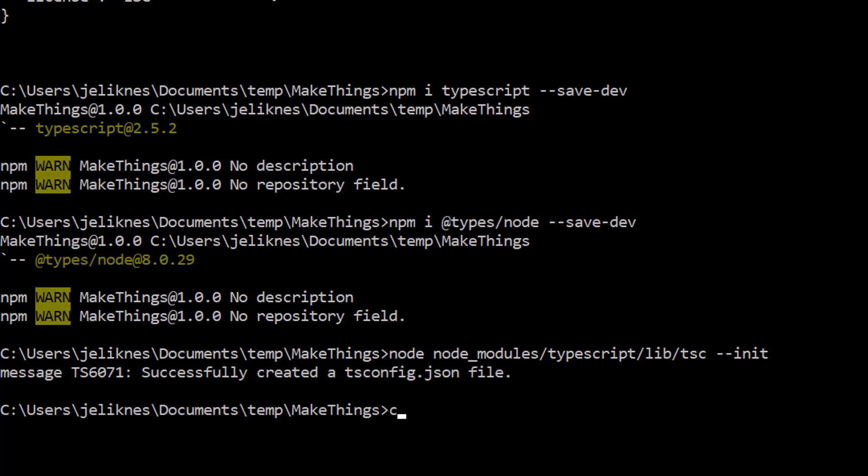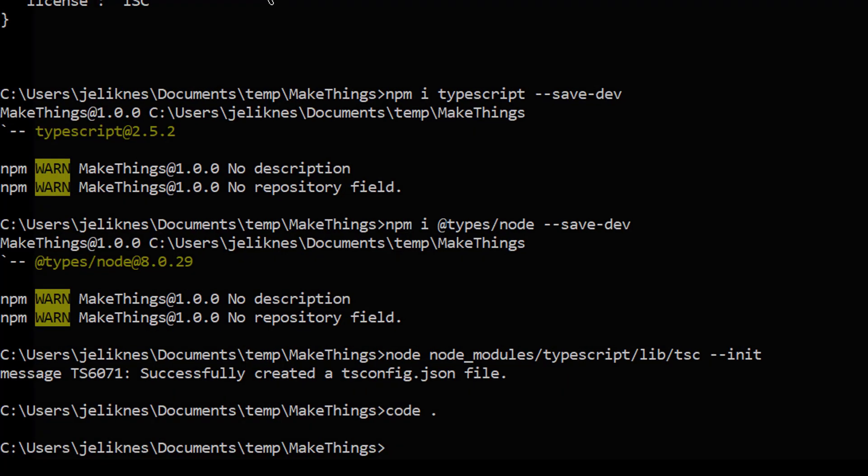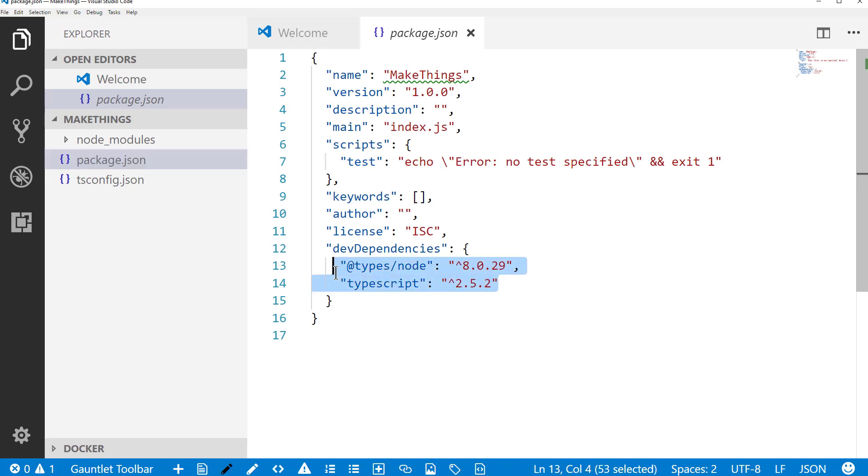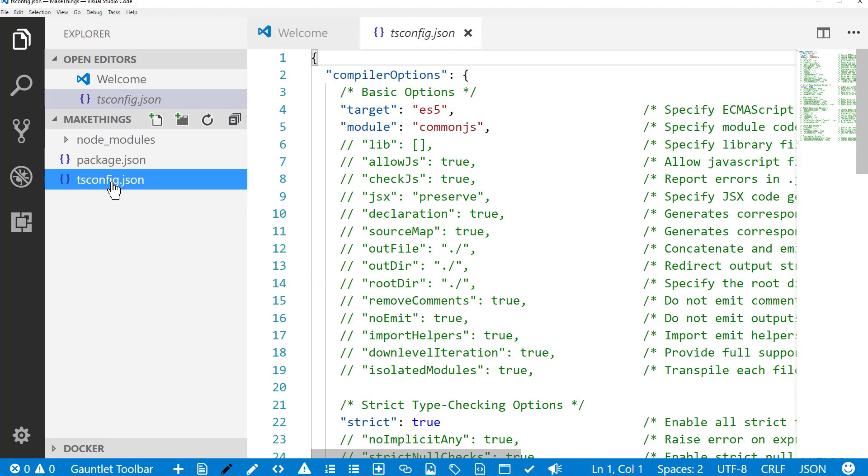Now we can open up Visual Studio Code. Here we're in our package.json. You can see that we've got our dependencies installed. We've got some additional information, and then we have our configuration file.